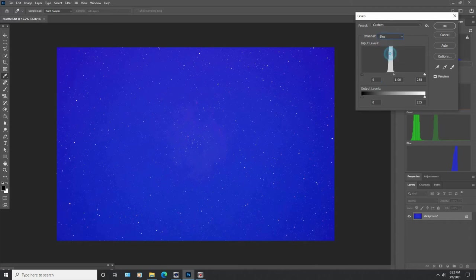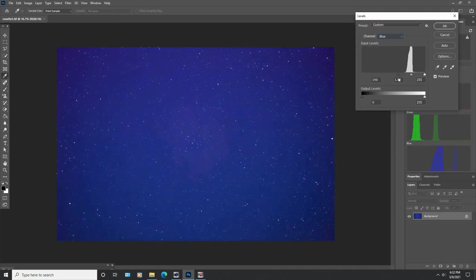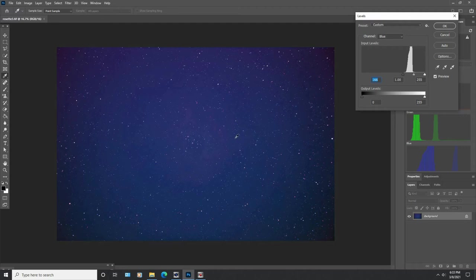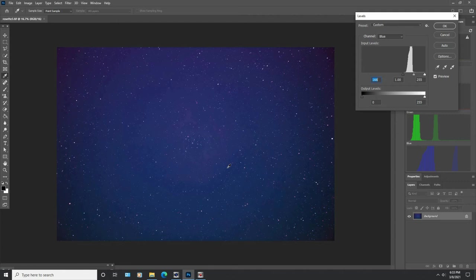Then we're going to open up the blue channel and we're going to do the same thing. Get rid of all of this empty space. Come right over to where the data starts and you will notice at this point you can actually start to see a little bit of the red nebulosity showing up right here in the center. I don't know if you'll be able to see that on YouTube. On my computer it's showing up.